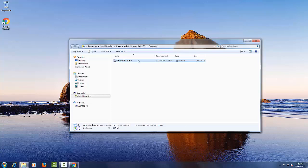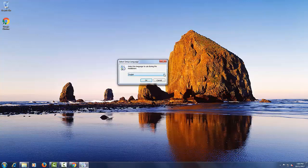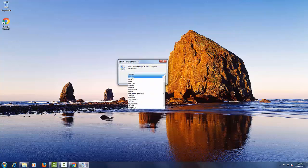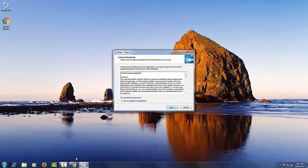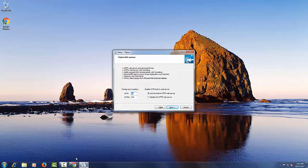After downloading TS Plus, double-click on the Setup program. Select your preferred language from among the 22 languages available in the drop-down menu. Then agree to the terms and conditions. By default, the HTTP and HTTPS ports are 80 and 443. You can change the ports at any time, or disable them if they are not needed.